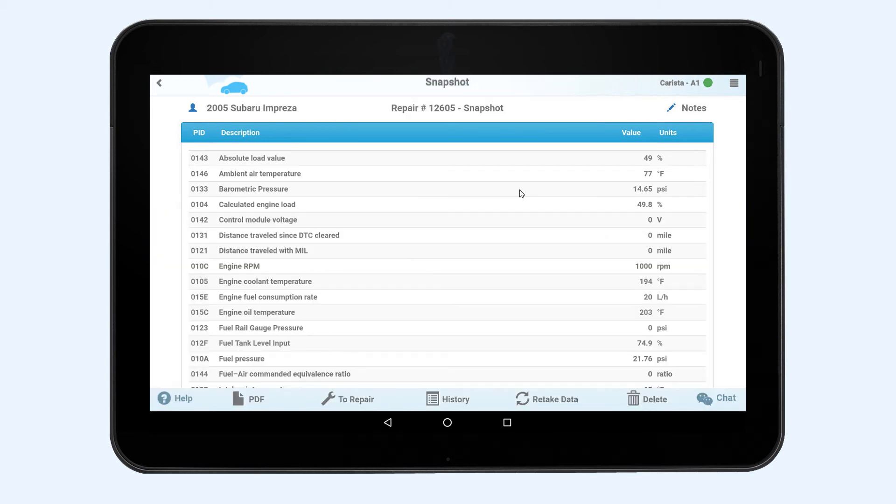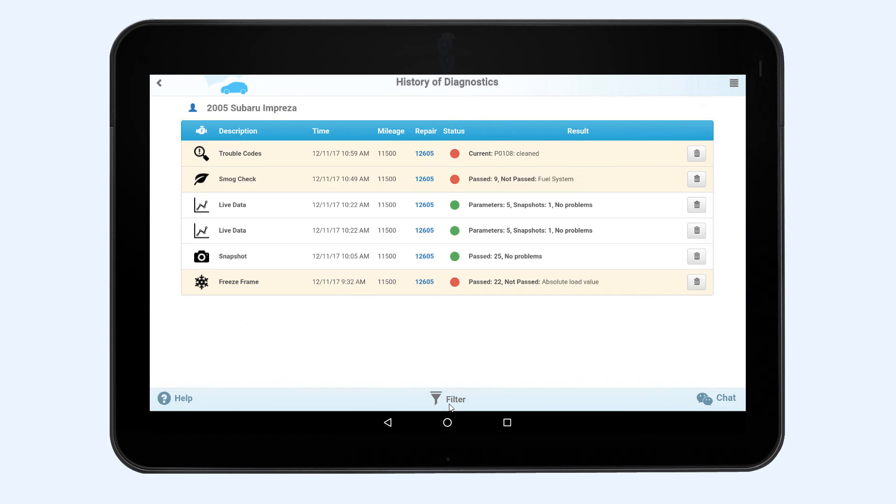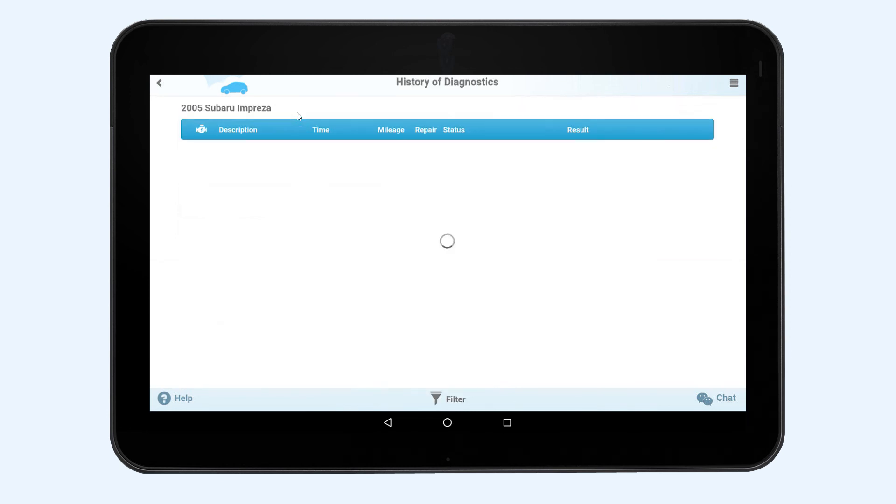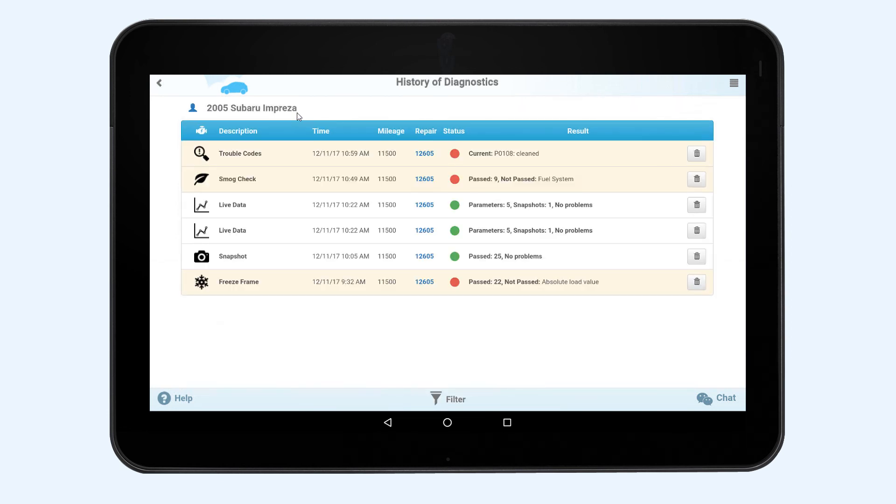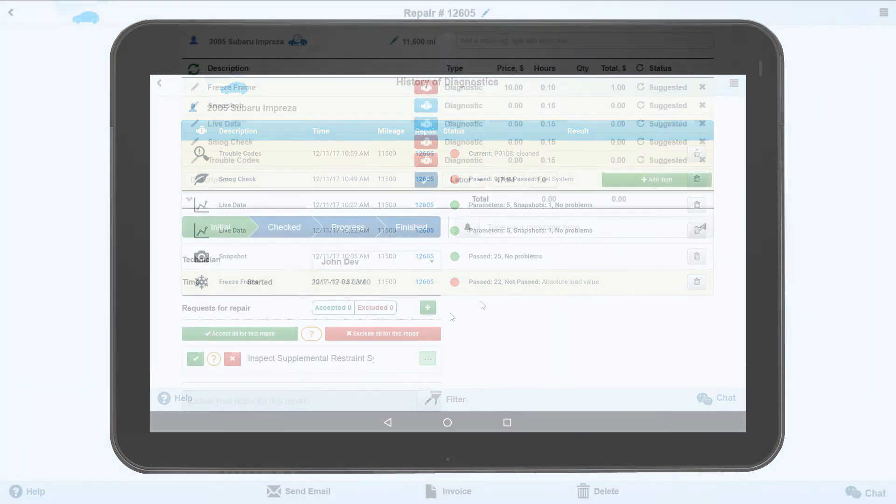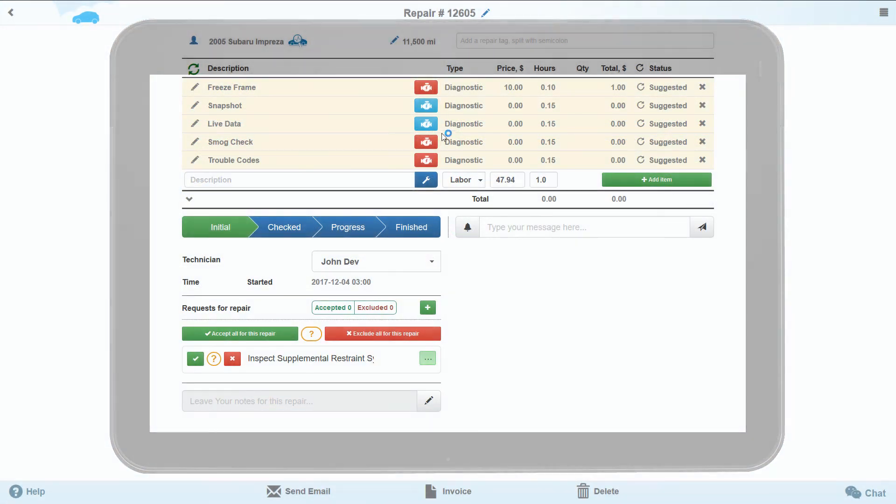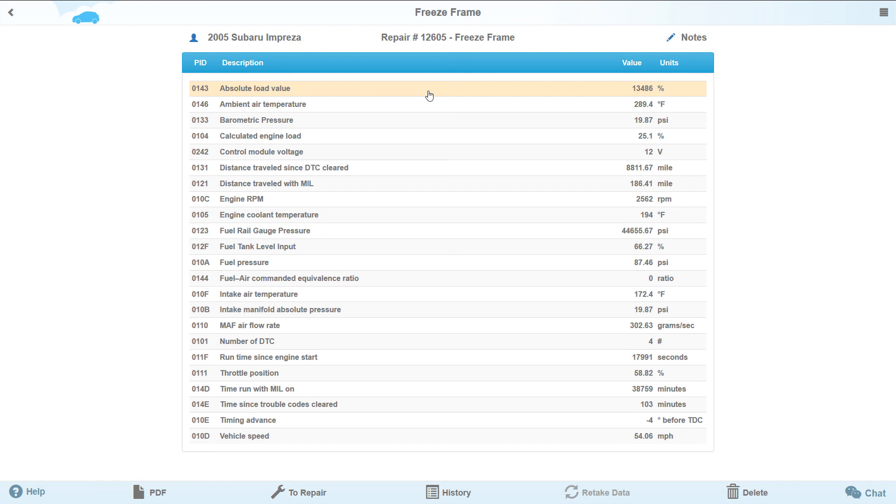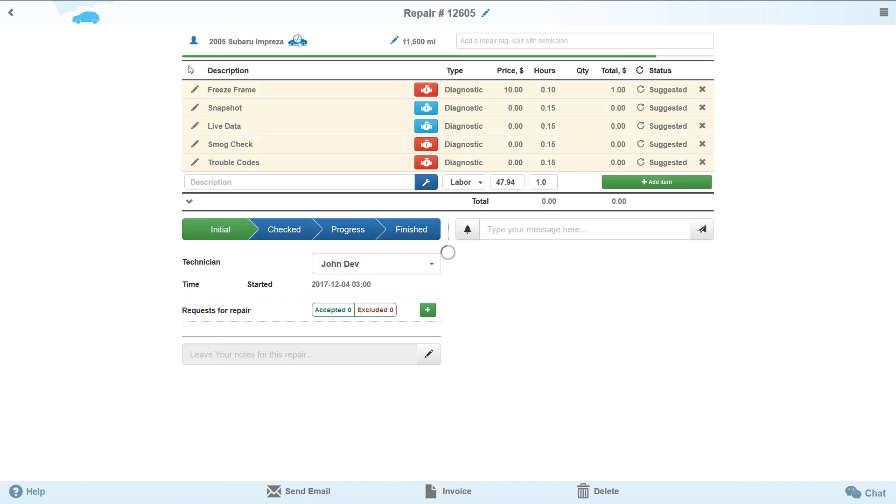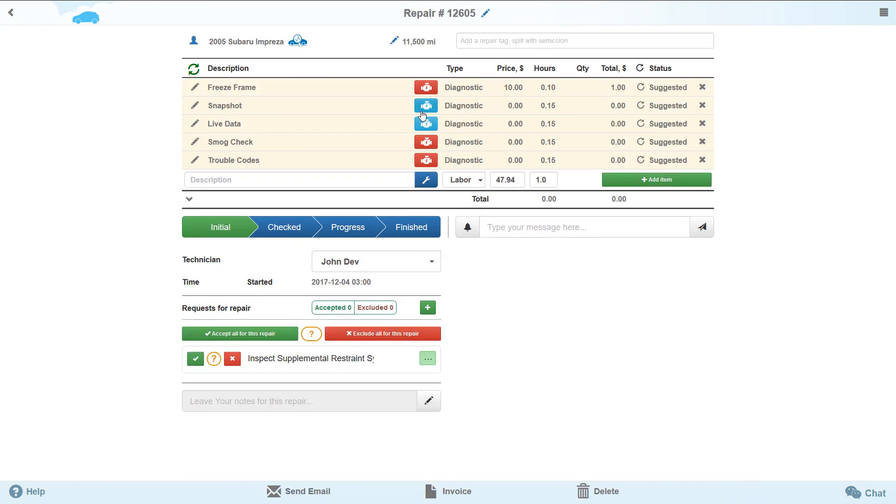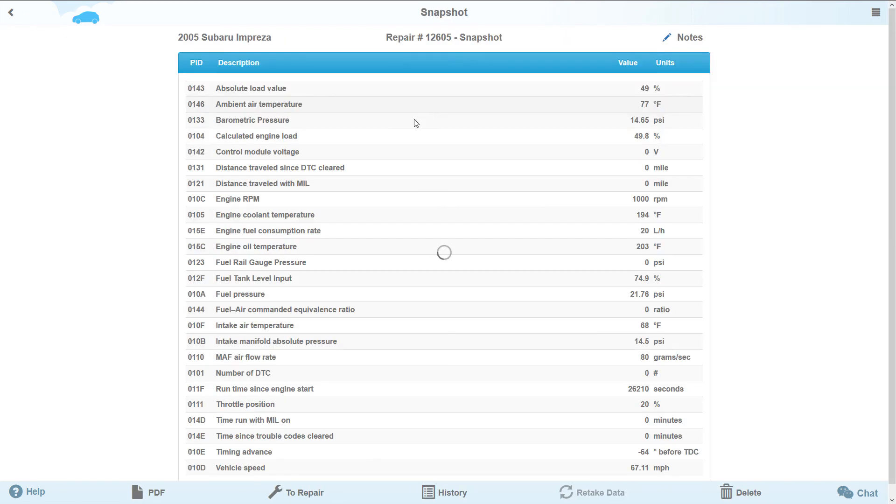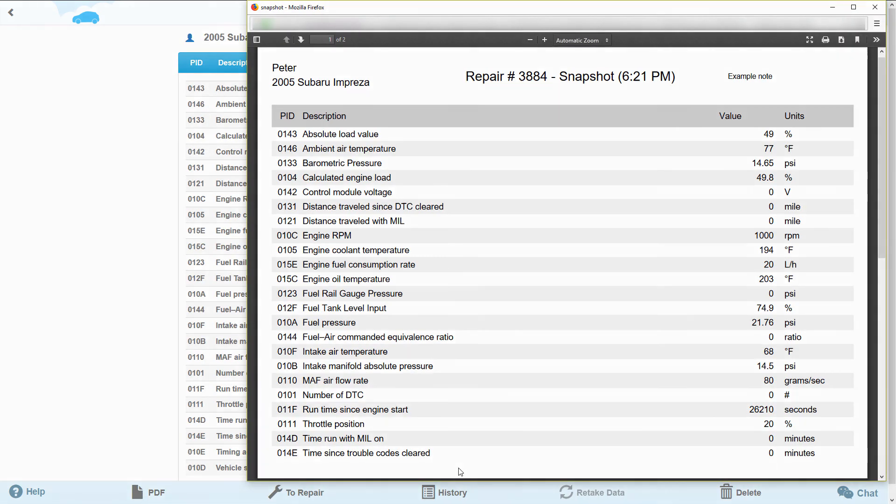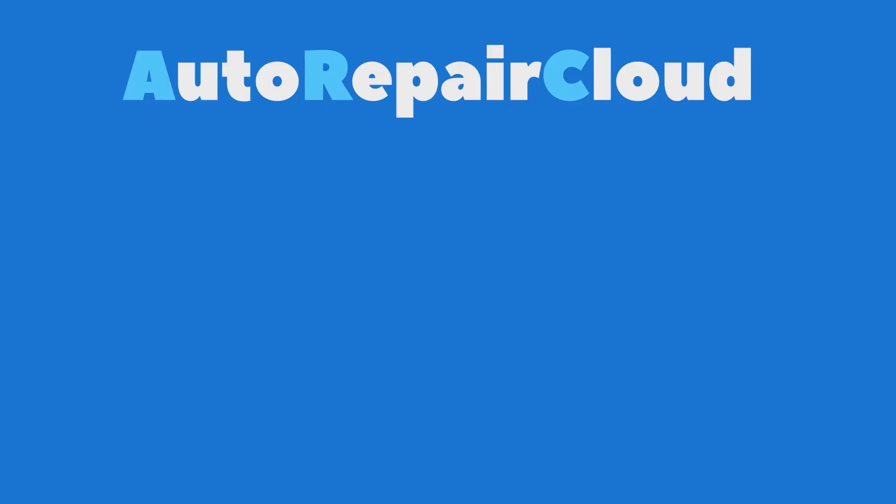Except live data and trouble codes, you can also look through the history of all diagnostics of the customer's selected vehicle. You can do this from any of the diagnostics by pressing the History button, or press the corresponding button in the upper left corner from the repair page.